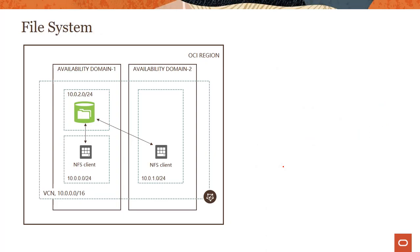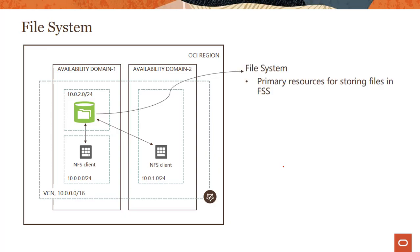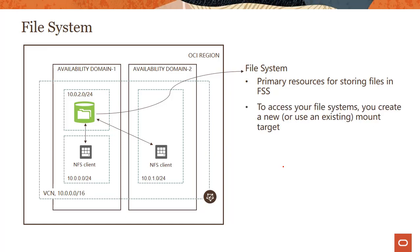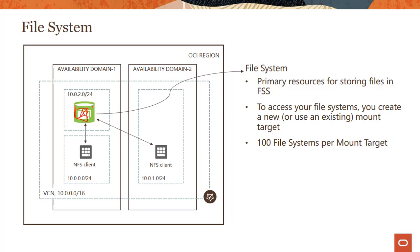So we talked about mount target and what those are, it's an NFS endpoint highly available where you run your file systems. Now, what is a file system? File system is the primary resource for storing files in this file storage service. To access your file systems, you can use an existing mount target. Like you'll see here, this file system is running on this mount target which was already there. Or if you don't have a mount target, you will create a new mount target. We'll look into the demo and you can see how that works.